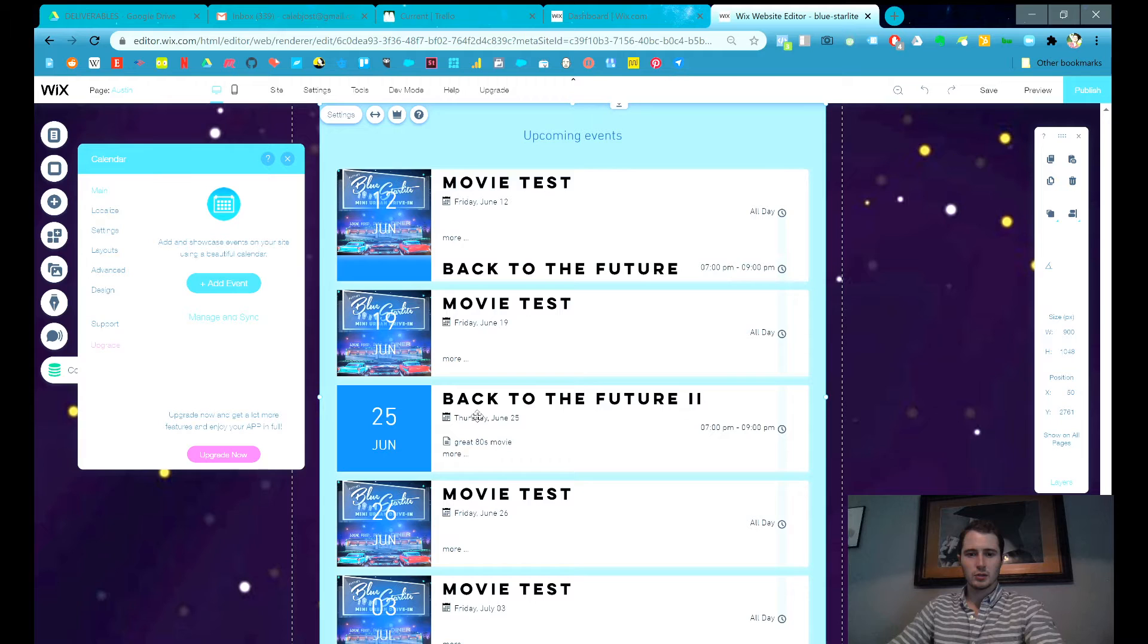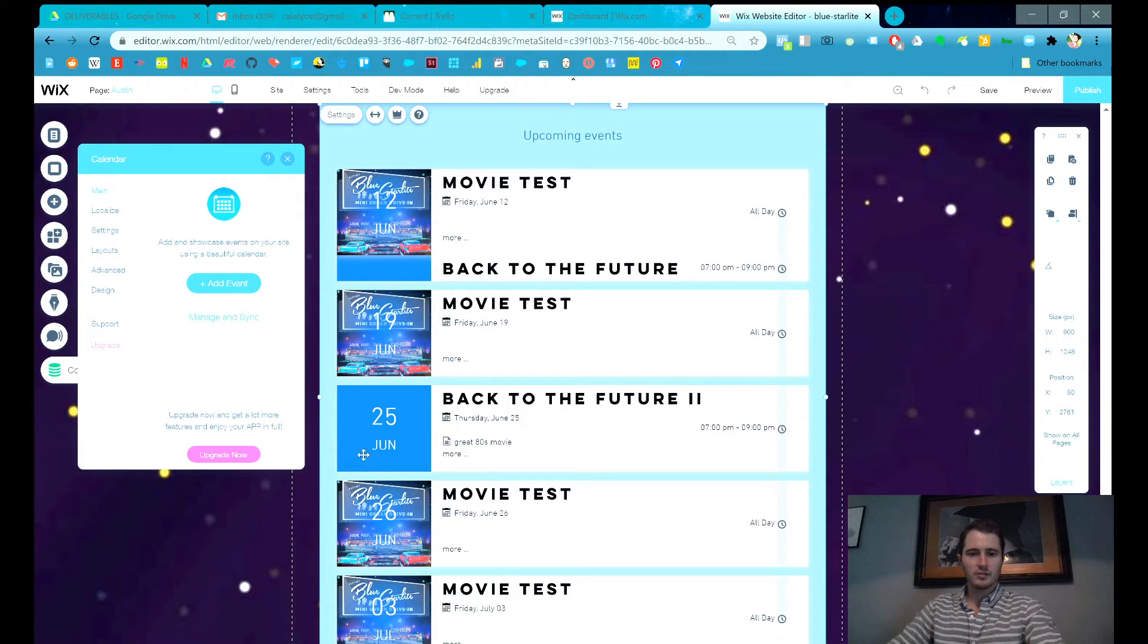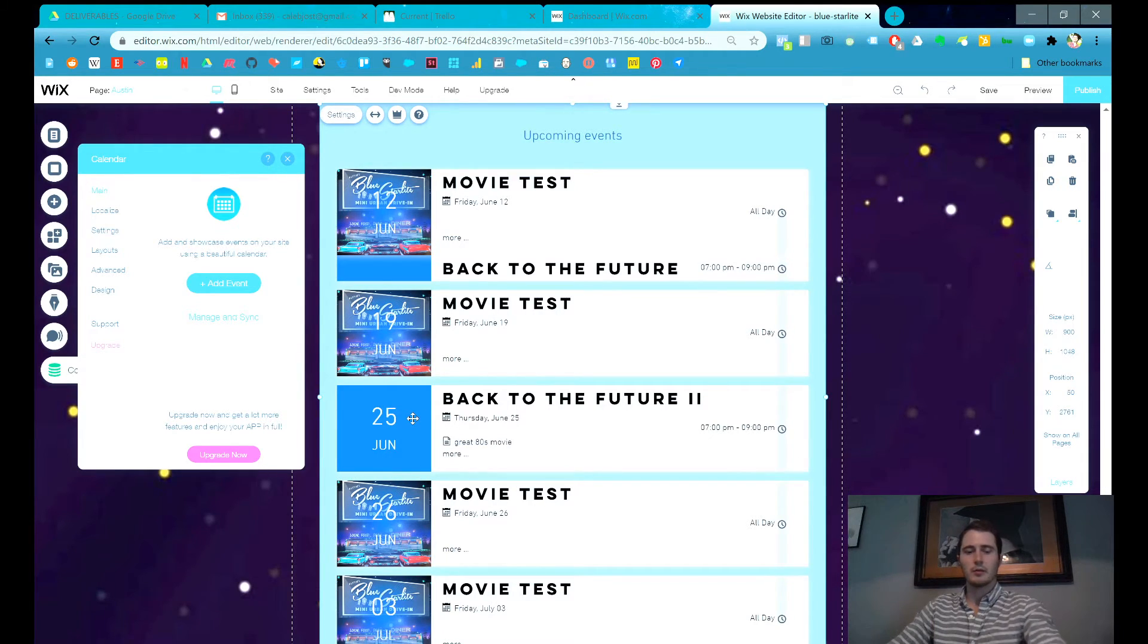Back to the Future 2, right here. You can see some of the information here. You see how this block is blue? That's the color we chose. Now if we had chosen an image, that would have showed up there.